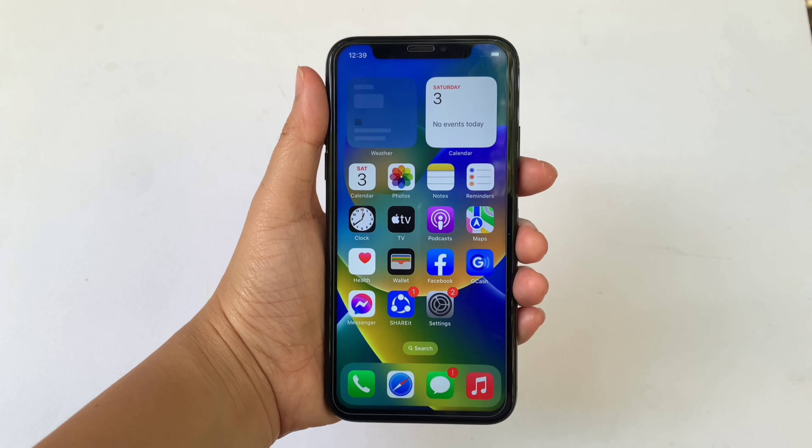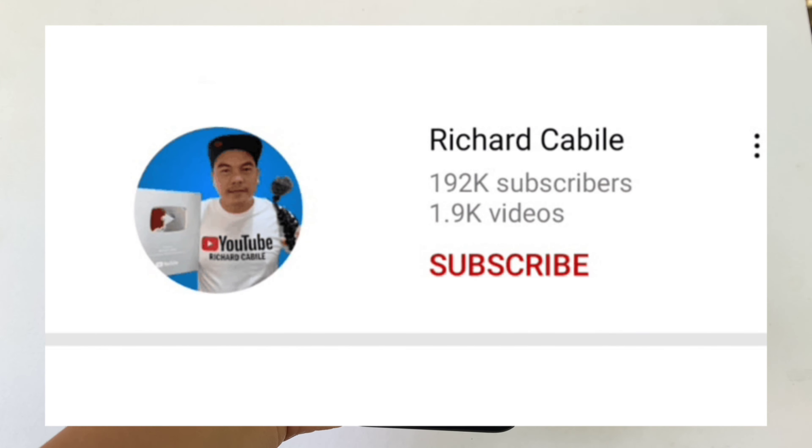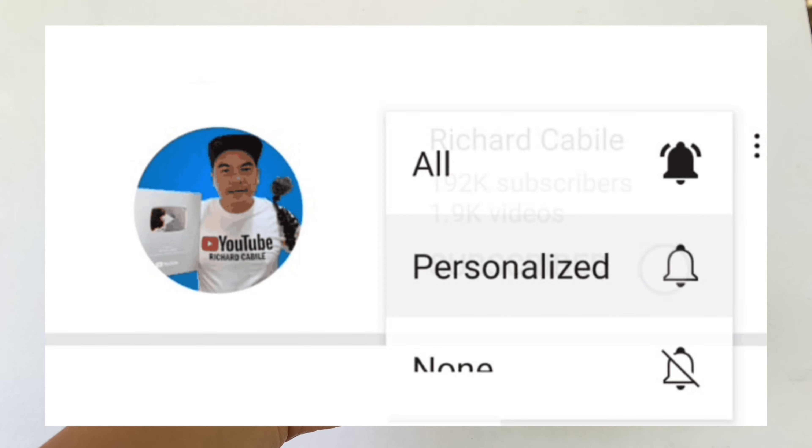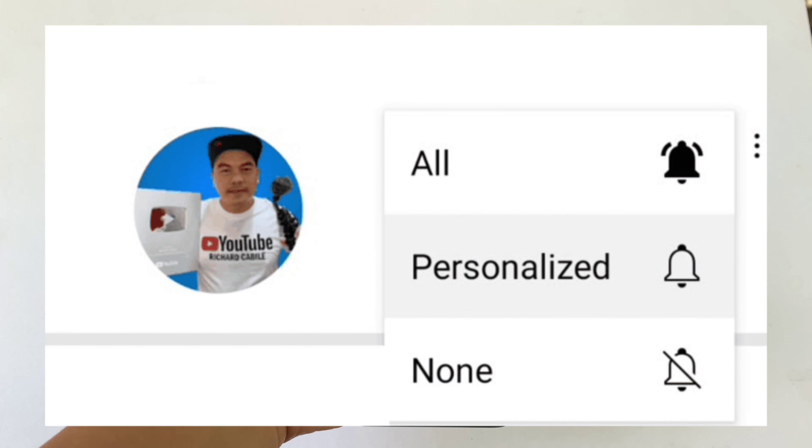But first, please subscribe to this channel and don't forget to hit the subscribe button and the bell to notify you for new updates.